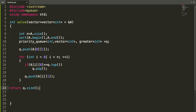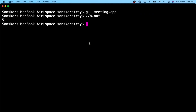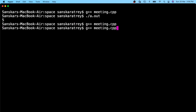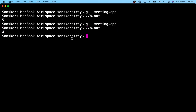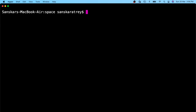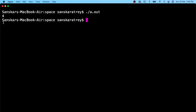After a small correction, we run the code and as you can see we are getting the correct output. Thank you.